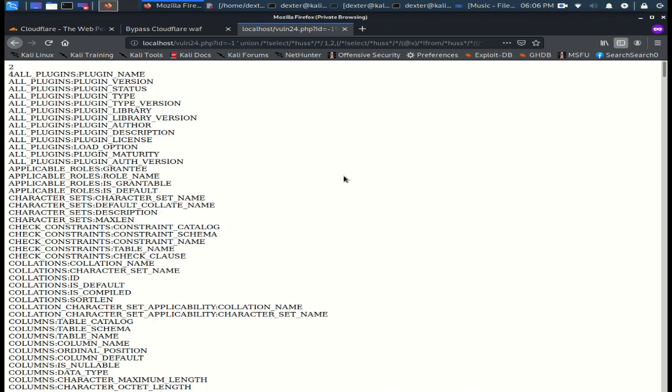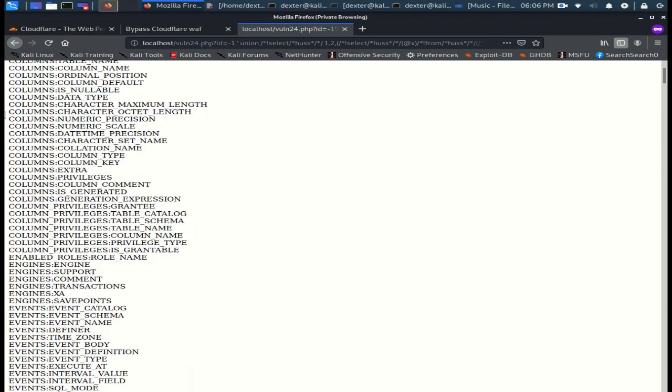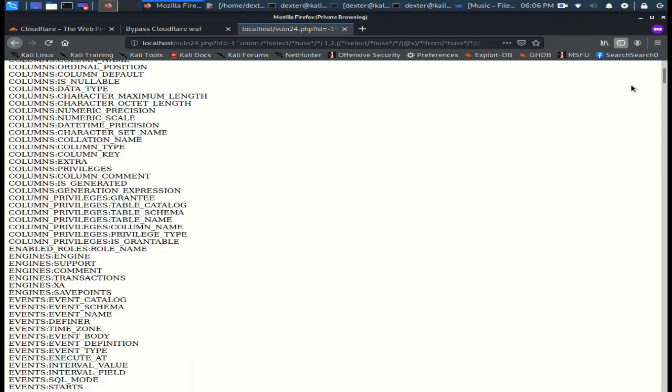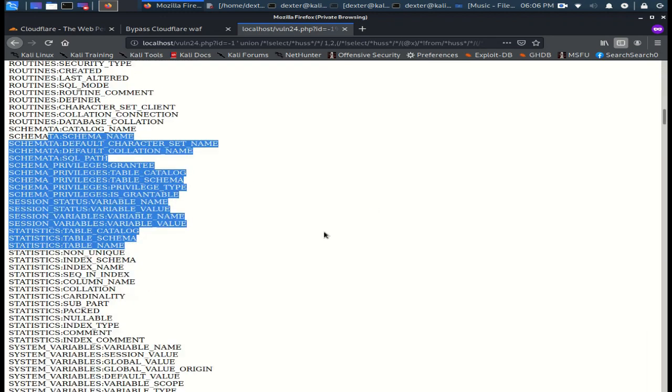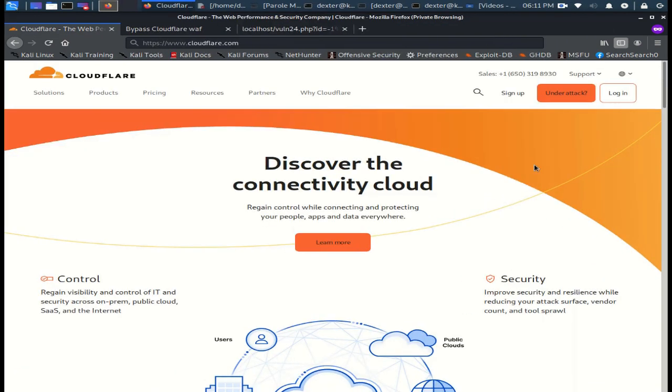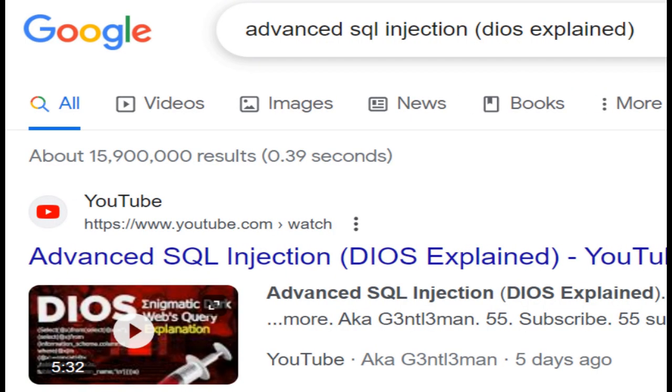And you can see the response of dumping one shot. That's all for this video. If you want to know how you can build the DIOS query from scratch, I recommend you to watch my video DIOS Explained. I talked about that in detail there.